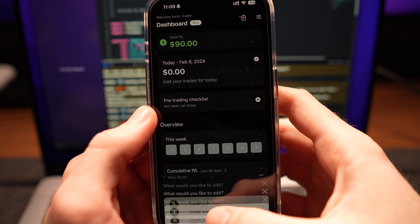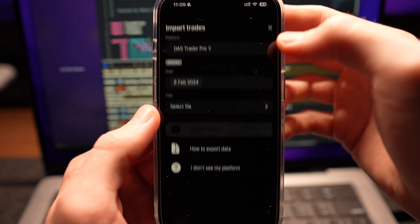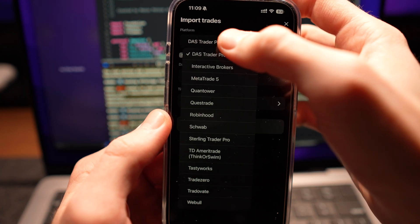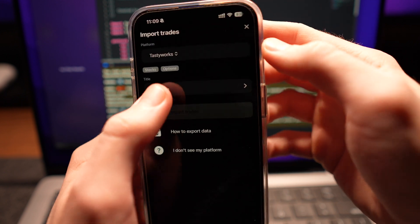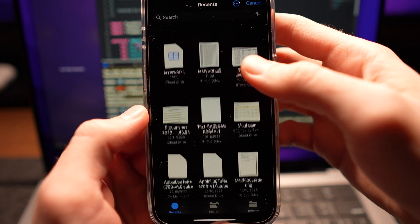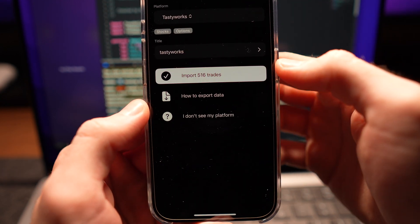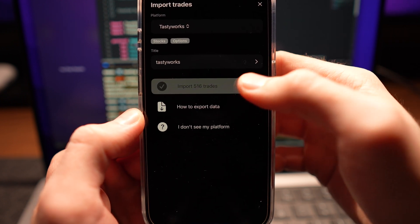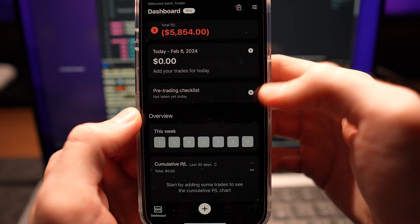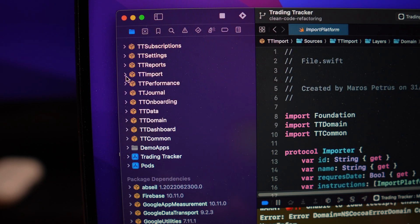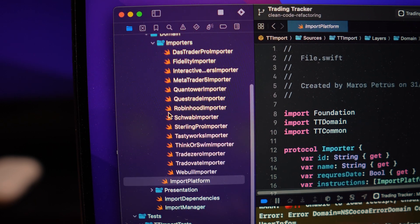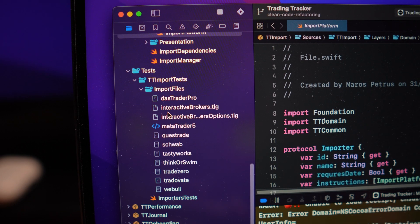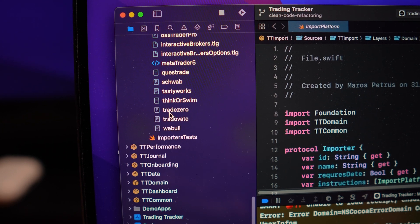When it comes to Trading Tracker, the most important feature of the app is the import feature. Users can simply import CSV files with their trading data and the app will parse the data and calculate everything they need to know. Since the users rely on this data, I made big amount of effort so that this feature works properly and is thoroughly tested.